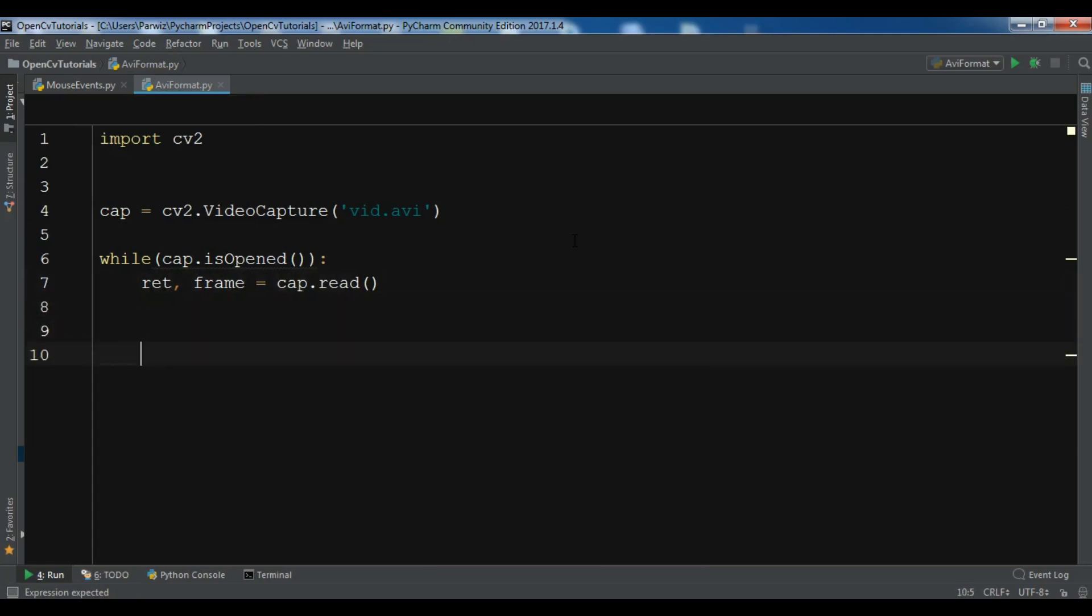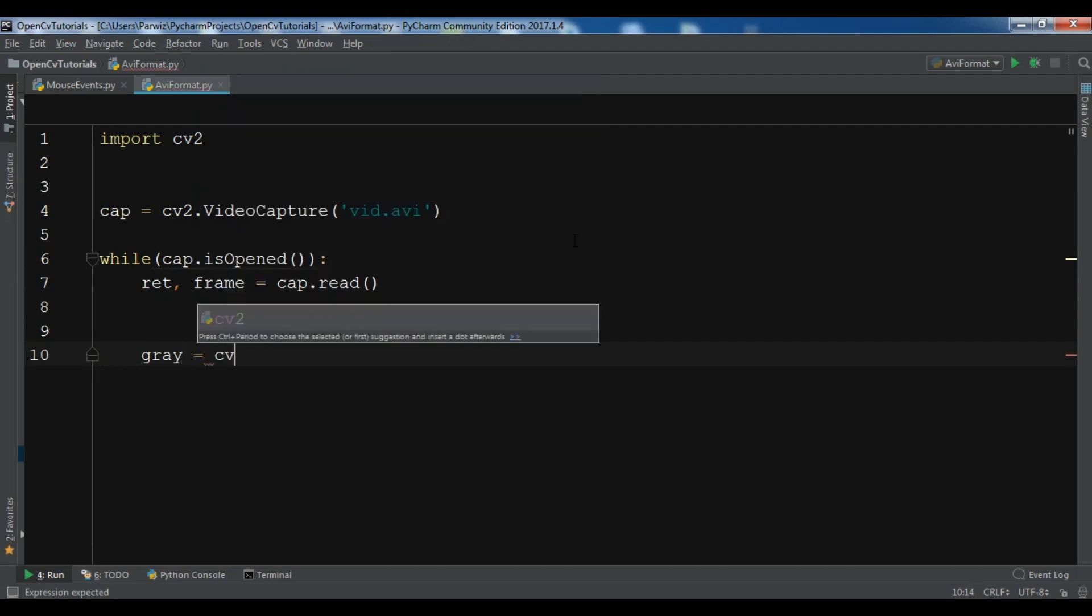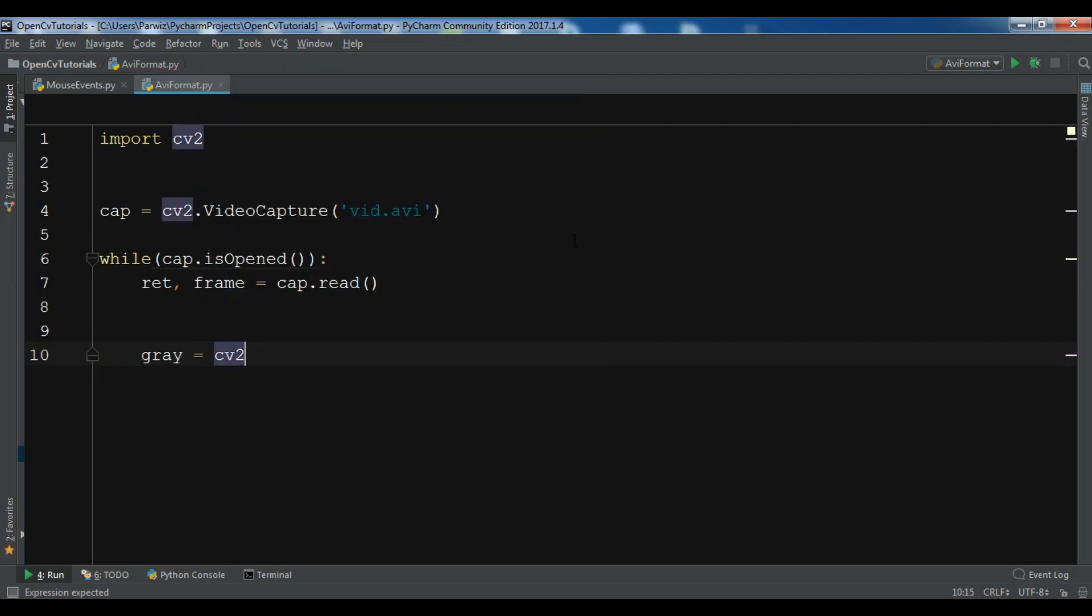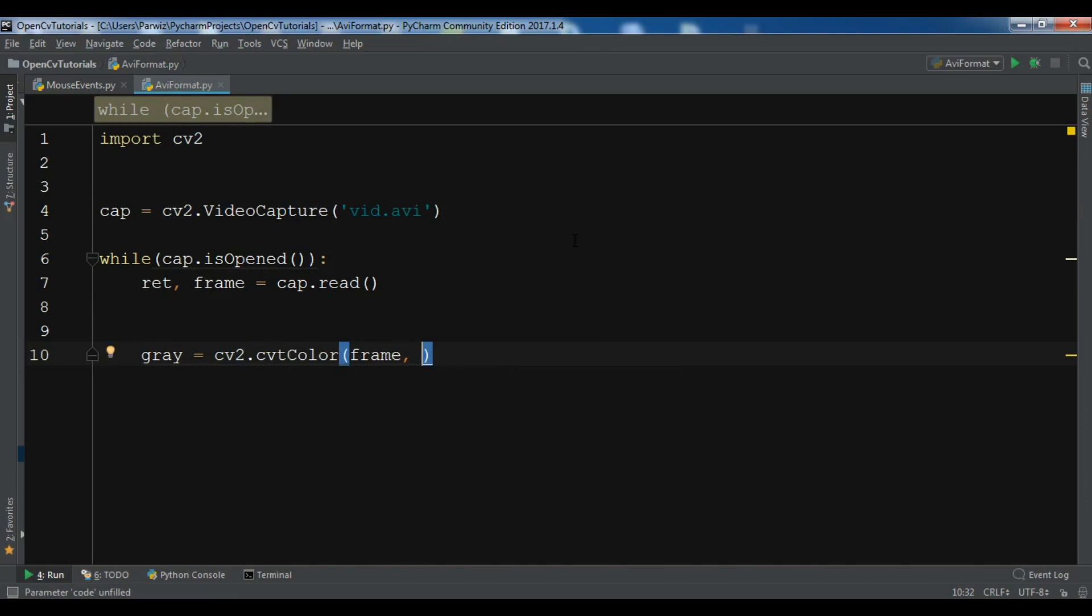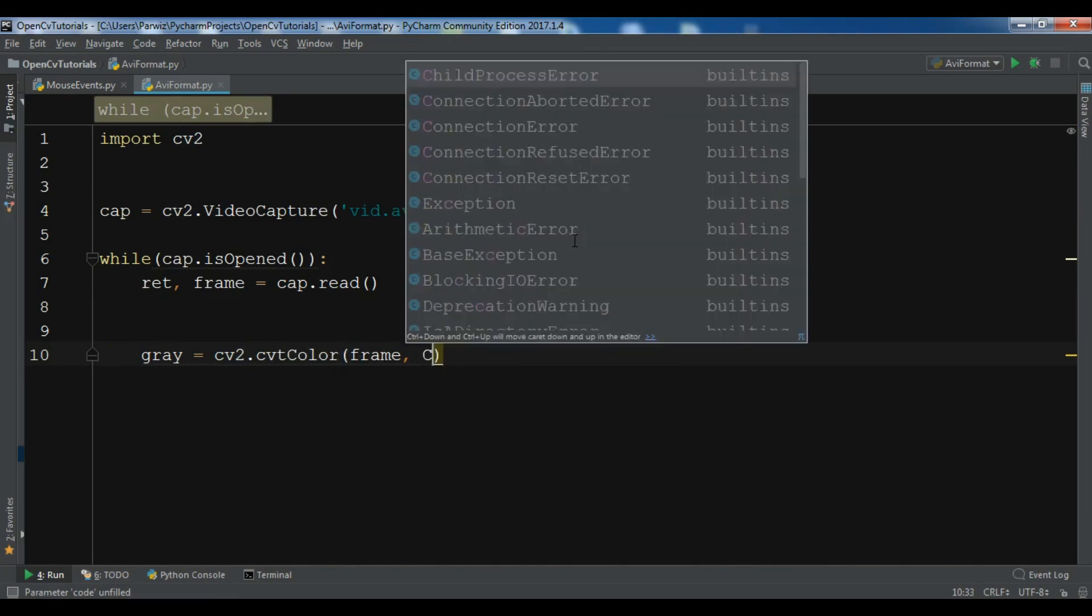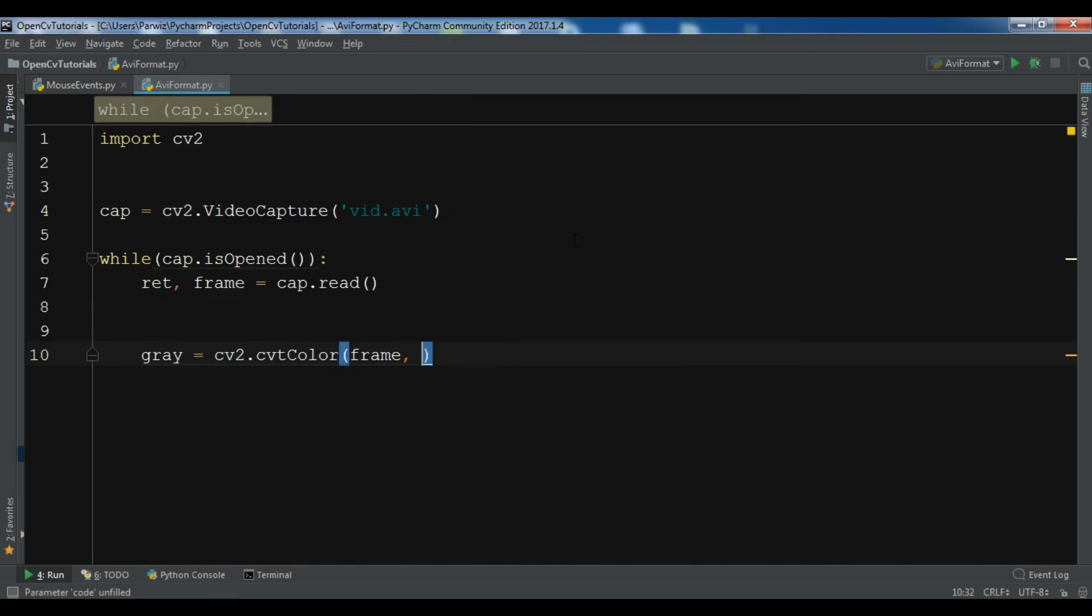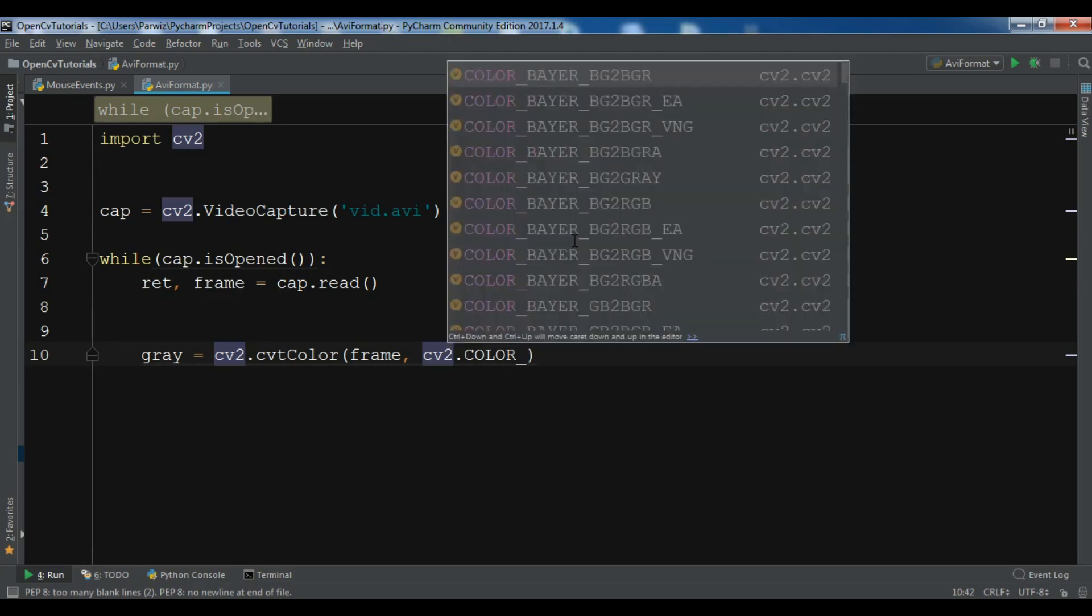After that I want to convert this using cv2.cvtColor, and I want to convert the frame to grayscale using cv2.COLOR_BGR2GRAY.